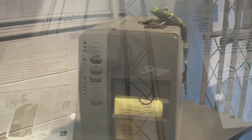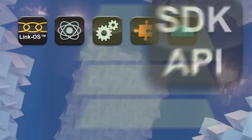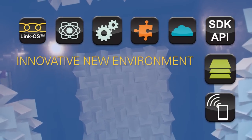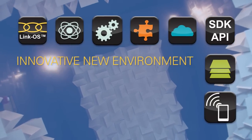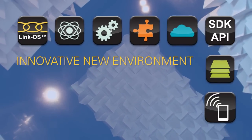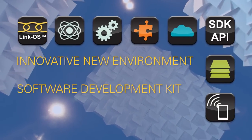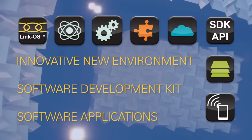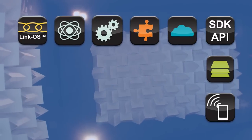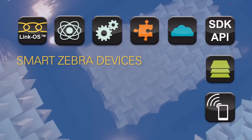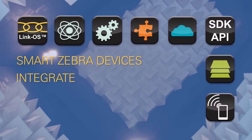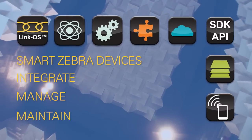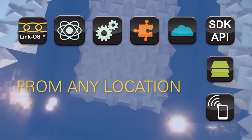Born from Zebra's mission to always delight our customers, we created Zebra's new LinkOS environment. The LinkOS environment innovatively combines an operating system, a powerful software development kit, and software applications with smart Zebra devices, making them easy to integrate, manage, and maintain from any location.